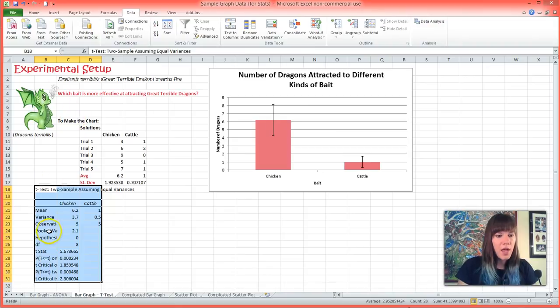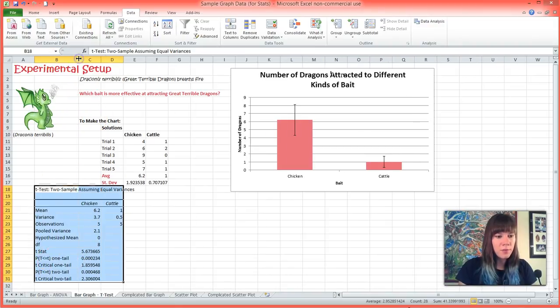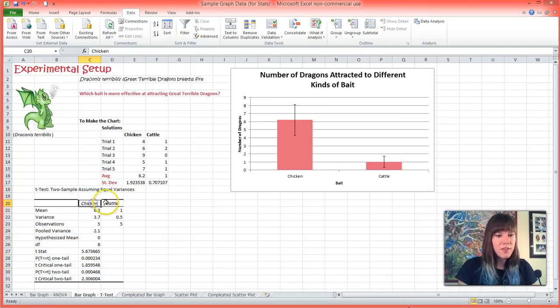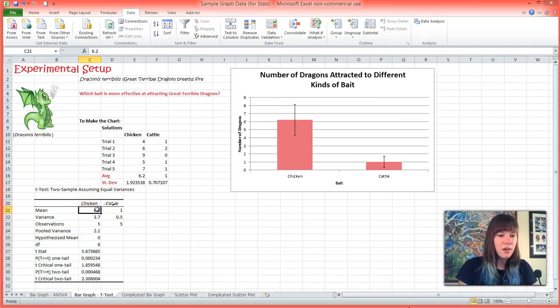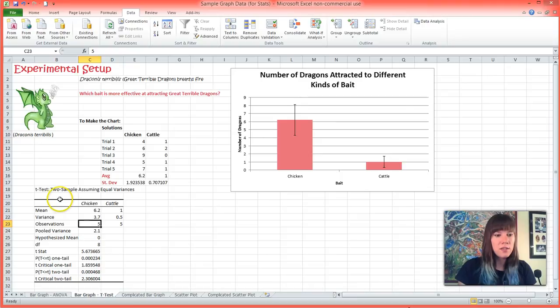So it has a lot of stuff here and you can't read it all, so I'm just going to make the column a little bit bigger. And you'll see that it has our two labels, and it's calculated our mean and our variance and how many trials we ran. But the only thing that we're really interested in in this whole box is the P two-tail.